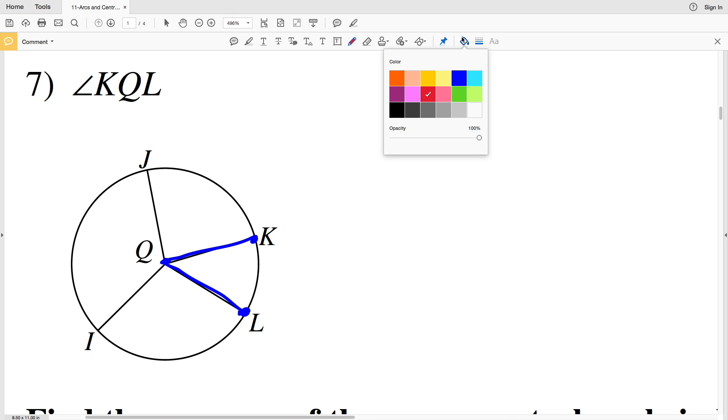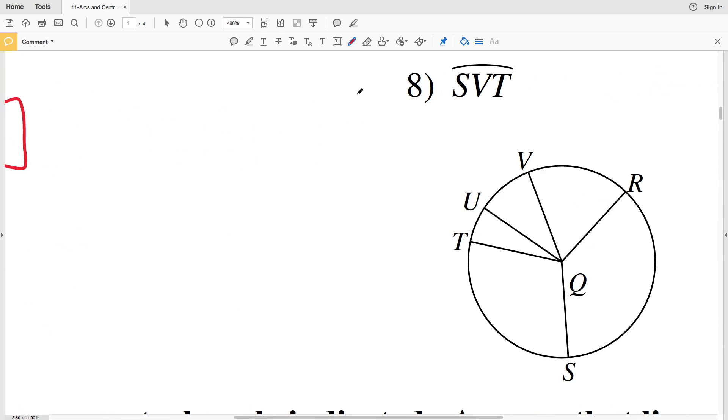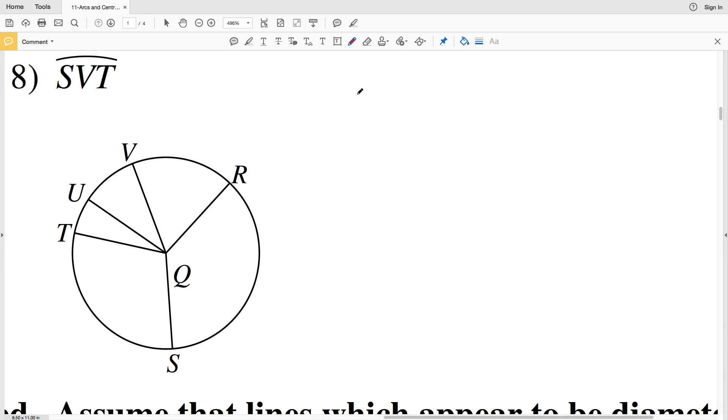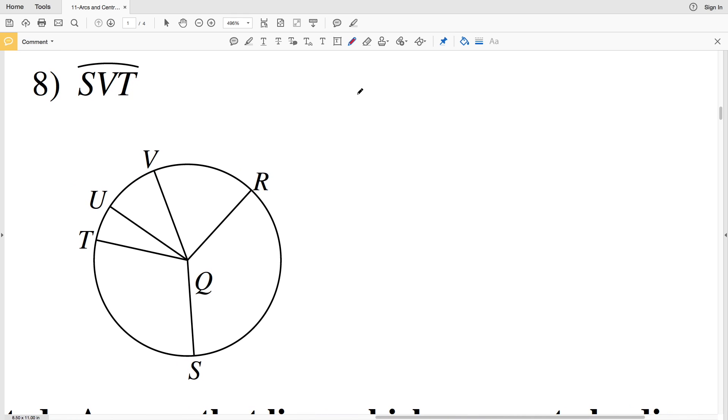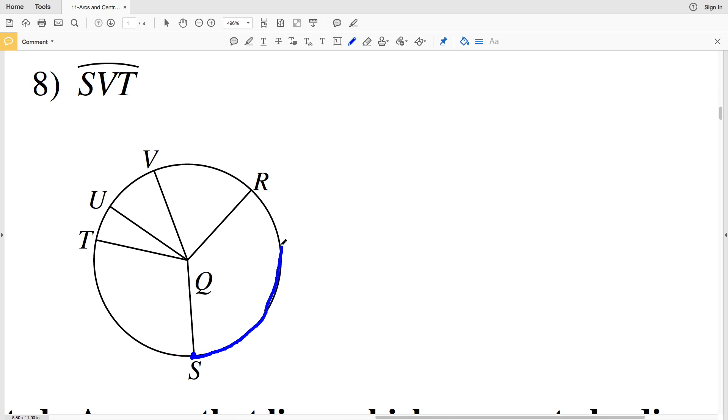And lastly for this set of directions, number 8, it says arc SVT. So we're going to start at point S, make sure we go to point V before we go to point T. So we're going to go around counterclockwise to V and then to T, arc SVT.